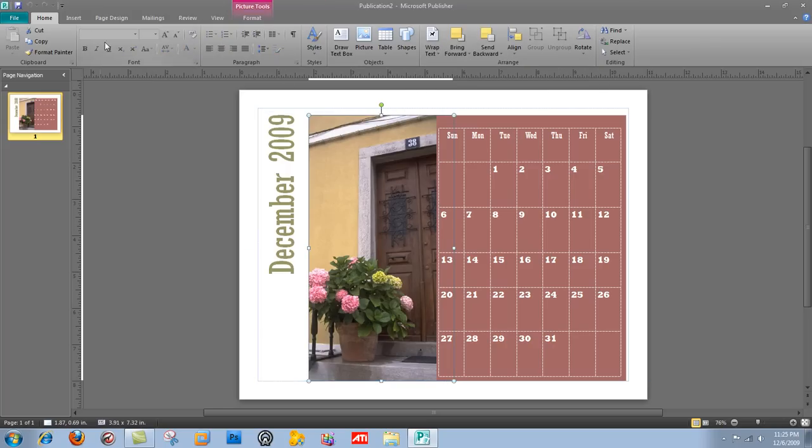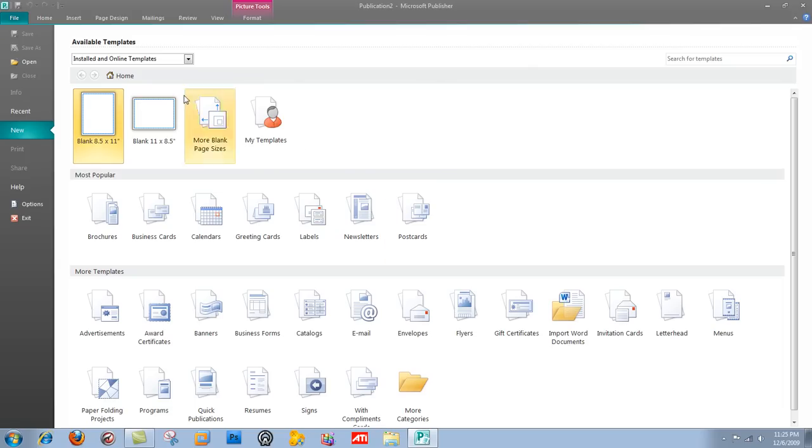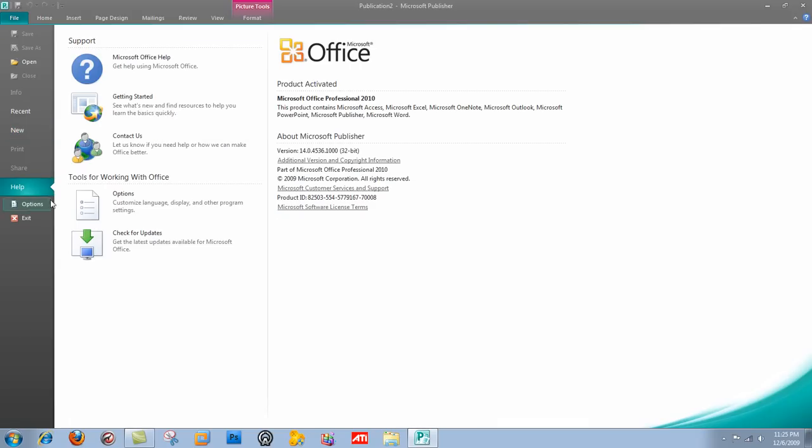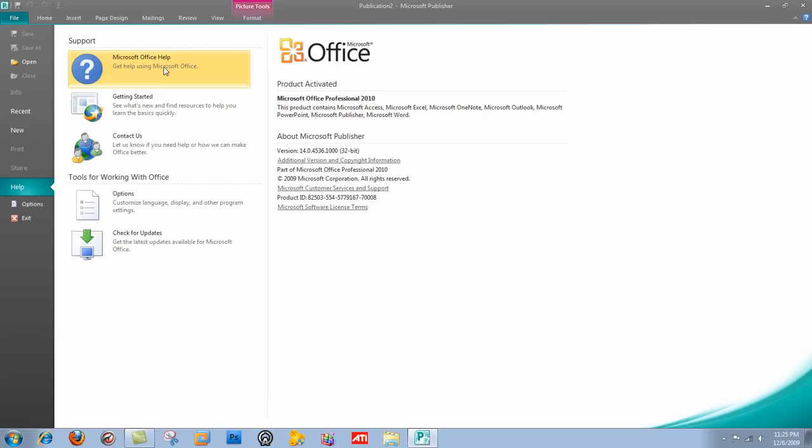The tools are pretty straightforward laid out. And if you can't figure it out yourself, you just go to this big help button. And you just contact them. Getting started. Or Microsoft Office help. And it's all pretty easy.